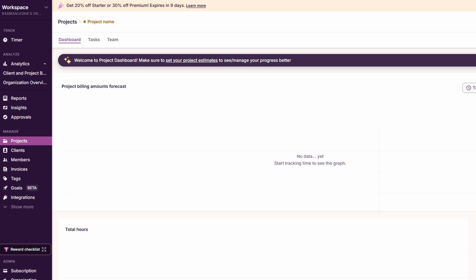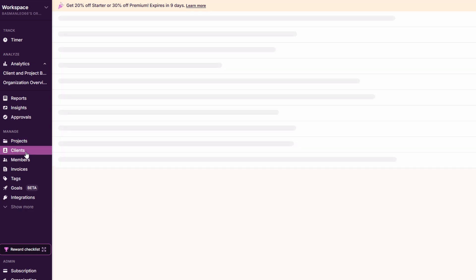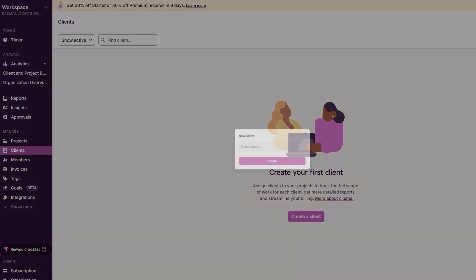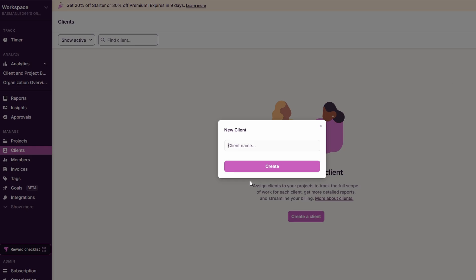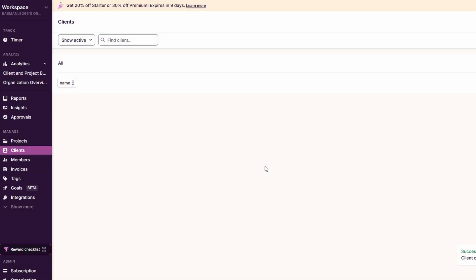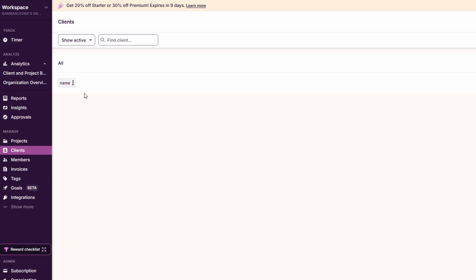In the client section, you can easily add new clients by clicking add client. This feature is handy for businesses working with multiple clients. You can assign each project to a specific client, keeping all work organized and accessible. It's a fantastic way to keep track of client budgets, deadlines, and overall project progress.